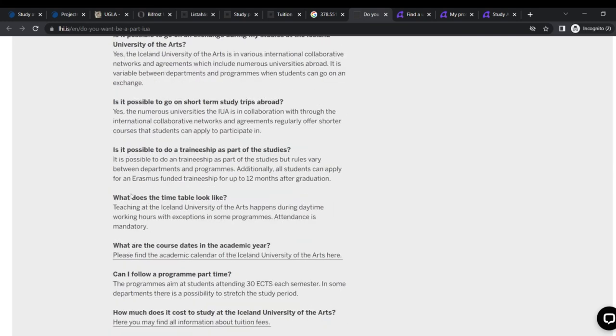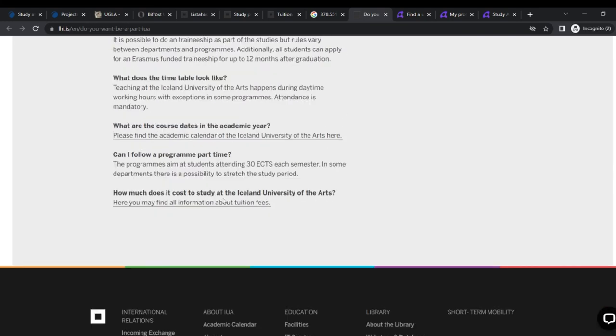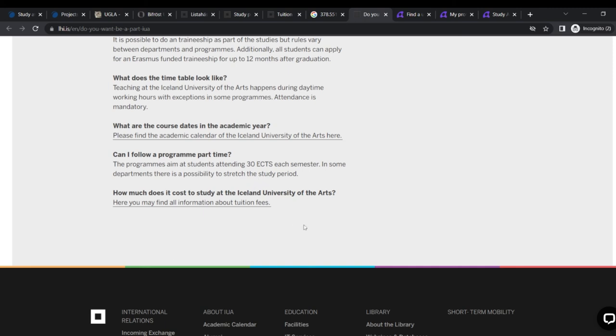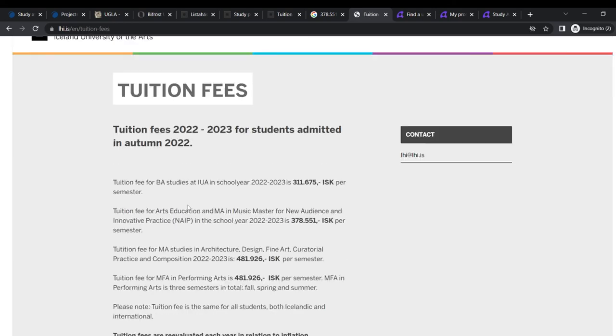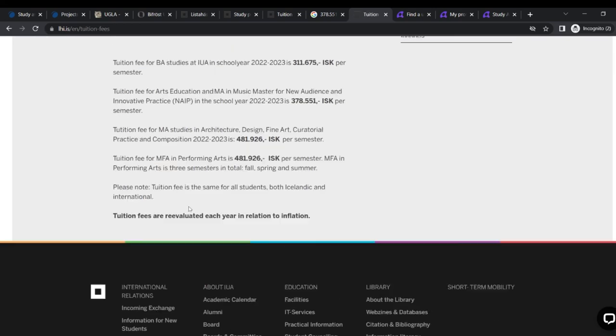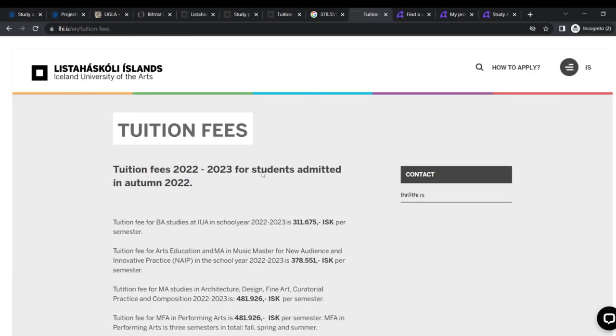Can I get credits from previous studies evaluated towards my degree? Is it possible to go on and let's change during my studies? Yes. So many of them out here. You can just check them out and also, can I follow a program part-time? The programs aim at the students attending 30 ECTS each semester in some departments. There is a possibility to stretch the study period and how much does the cost? How much does the cost of us here? You can find all the information. And yeah, it brings you back to what we did.